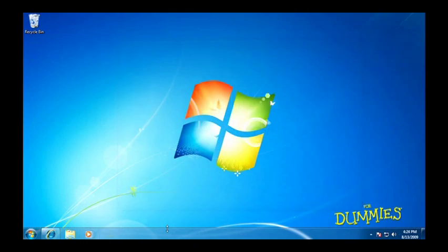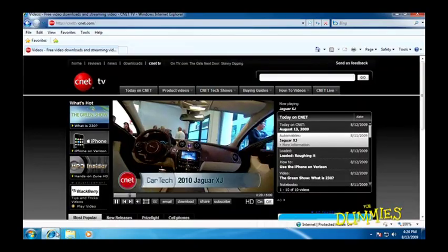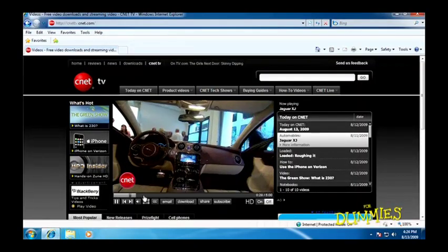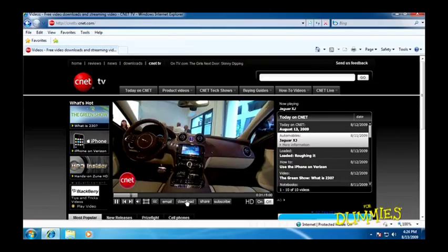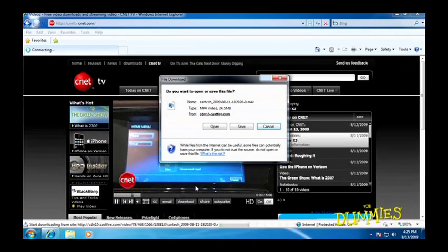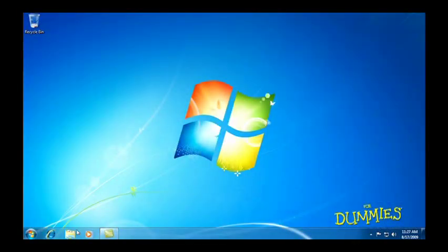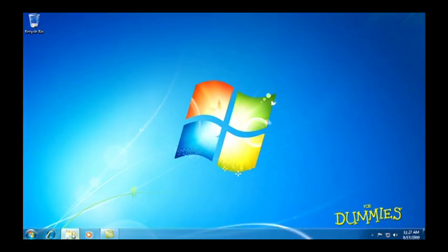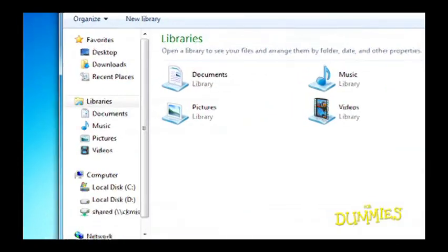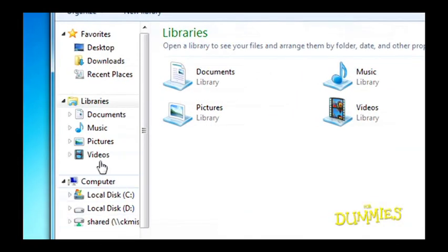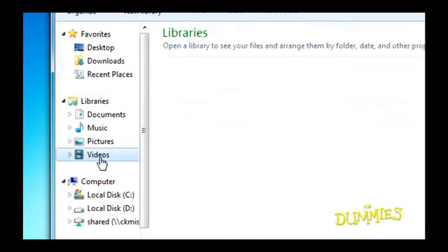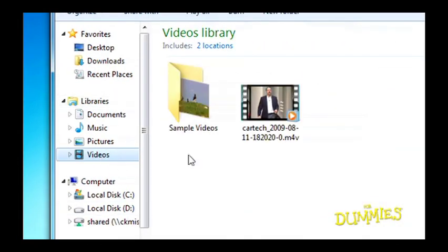Want to download a video and then play it? First, be sure to save it in your video library. To play it, click Videos in the navigation pane and double-click the video you want to see.